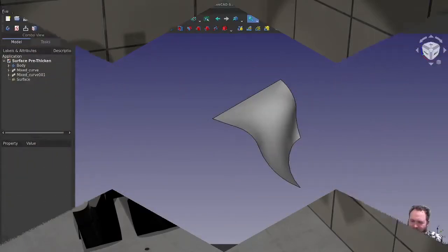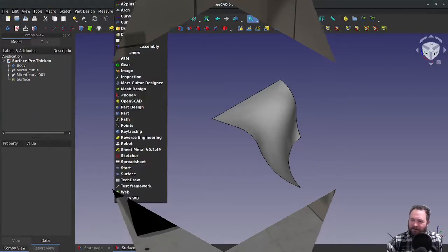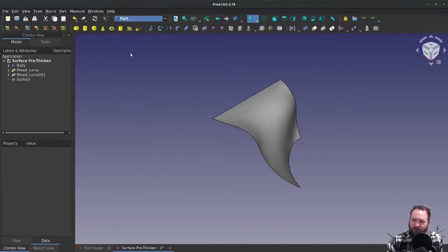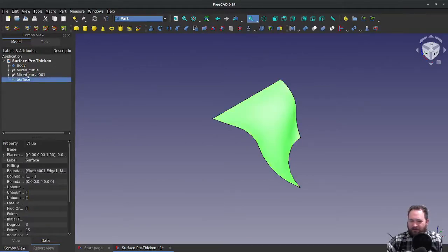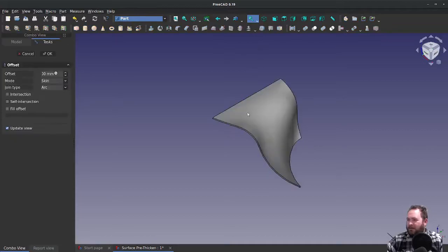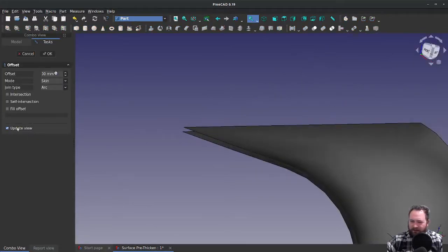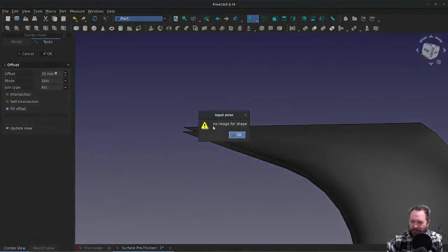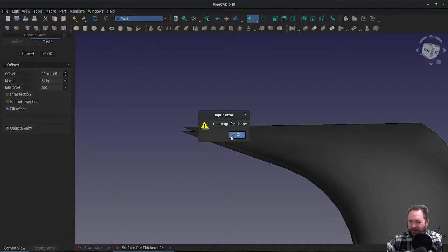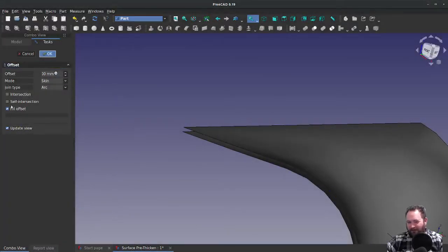I have a surface here, and if I head on over to the Part workbench and go to thicken it, I can certainly offset it, and I'm going to go to fill the offset and say OK. I get this error that says 'no image for shape,' and long story short, I cannot fill the offset.